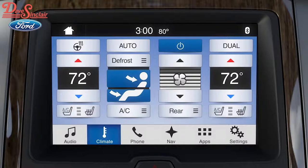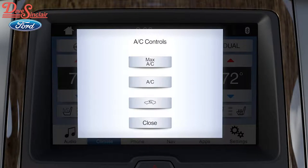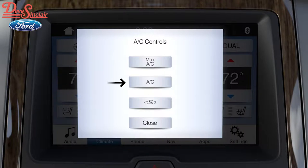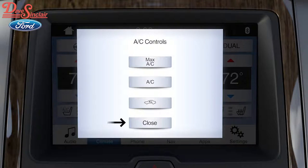From the same screen, you can control the air conditioner by pressing the AC button and a menu will appear. Here, you can turn max AC, normal AC, and recirculating air on or off, or close the menu.